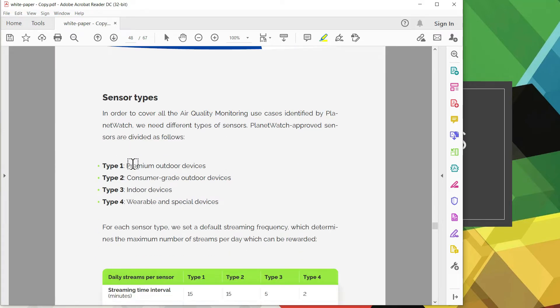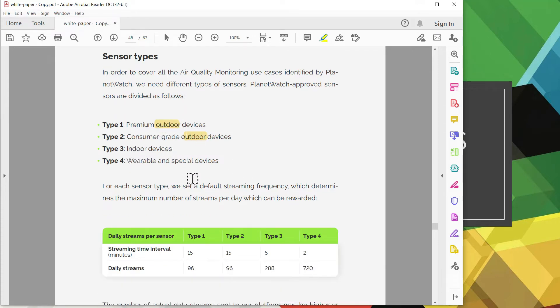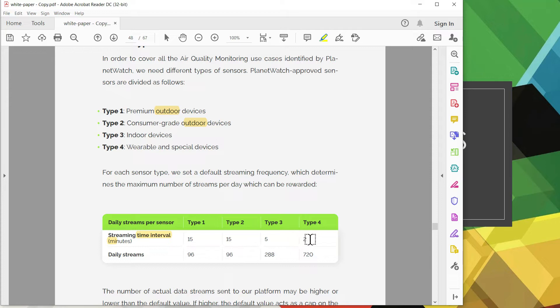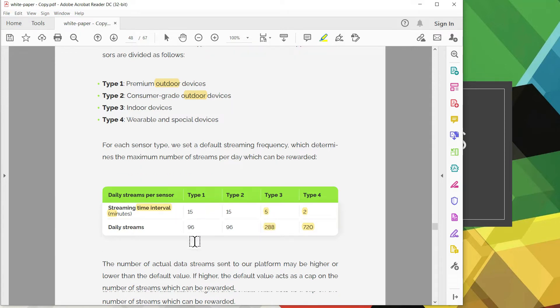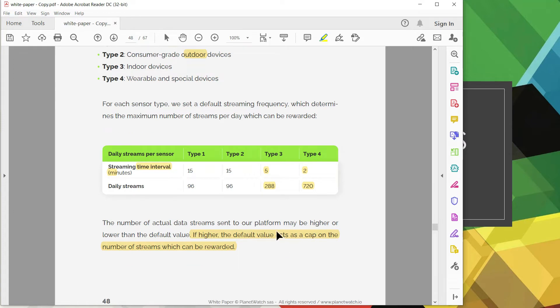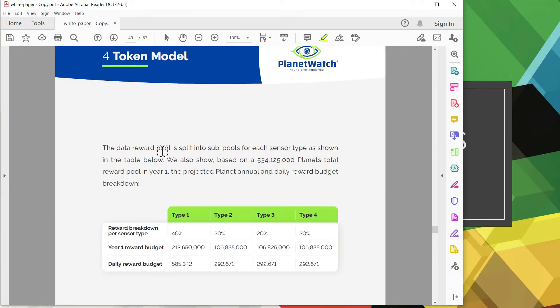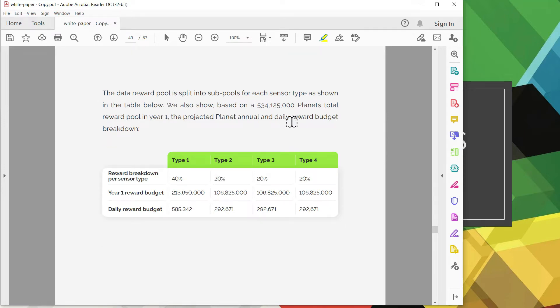Going down to this section it talks about the four different types of sensors. Type 1 and type 2 are your outdoor devices, your type 3 is the indoor, while your type 4 is the portable ones as in the Atmotube Pro. And this table shows you the data stream intervals in minutes. You can see there's different types. Type 4 streams every two minutes and in a 24-hour period it can stream up to 720 streams daily. For type 3 it's less aggressive with five minute intervals. Down below it's a very important paragraph. Your results may be higher or lower, but if it's higher the default acts as a cap, so the cap is that table there.